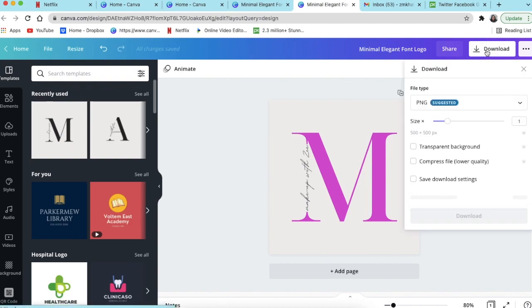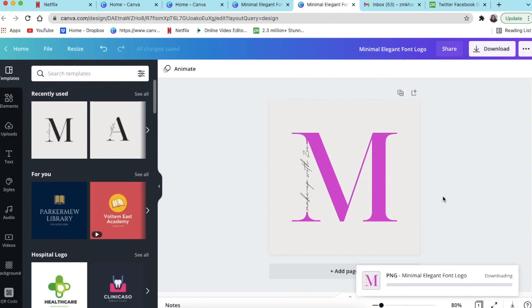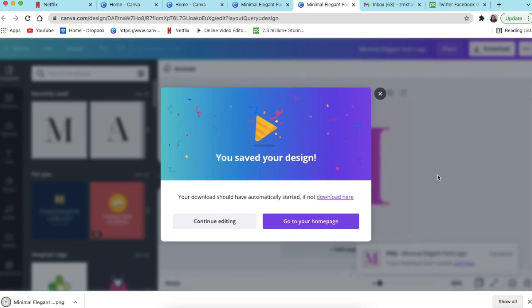I'm going to download this image with transparent background. Because I have Canva Pro, I can immediately download it as transparent. If you're using a free version, then you need to use software like bg remove.bg and then it would allow you to remove the background.